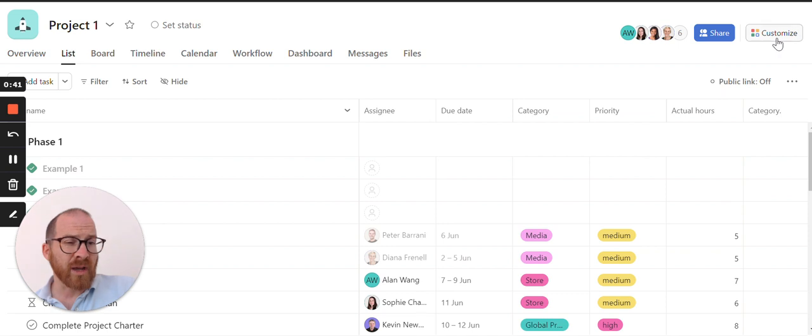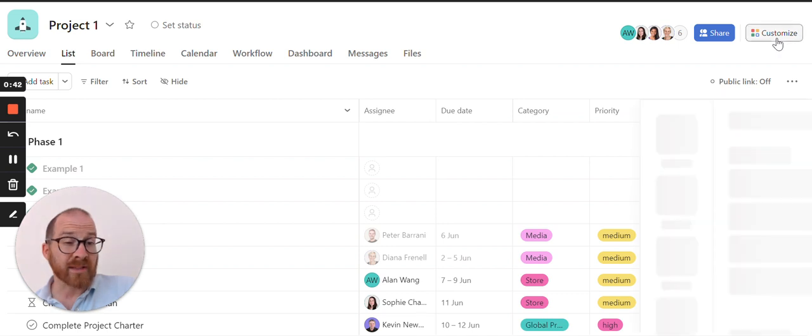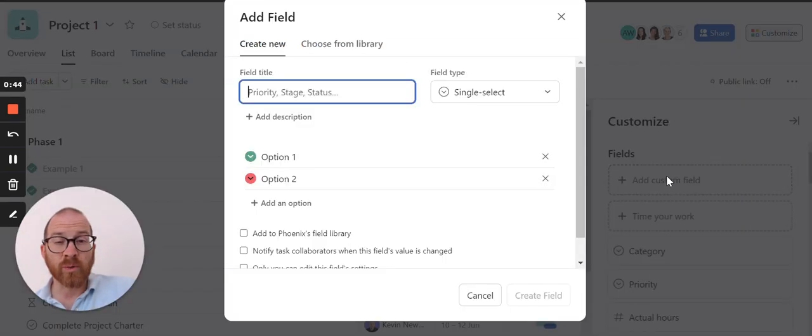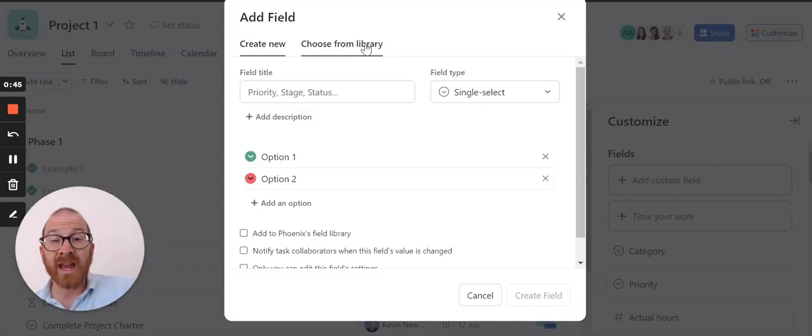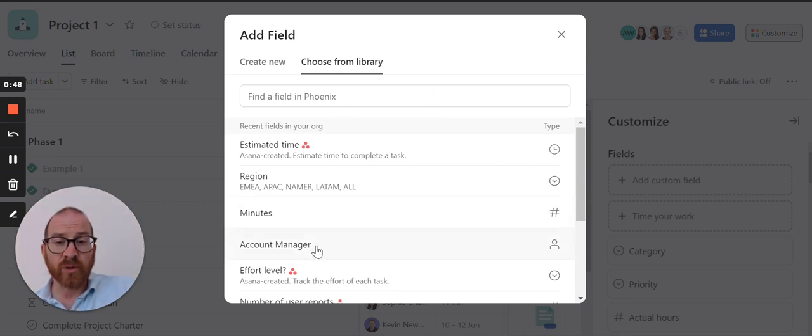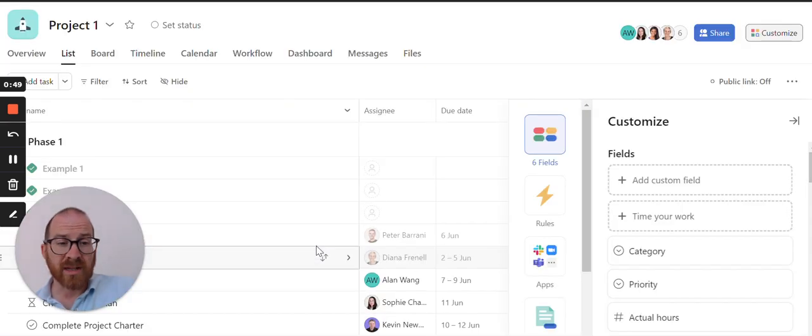To pull in the fields you just click customise, you add a custom field, you click on the tab that says choose from library and you choose the field that you want to bring in.